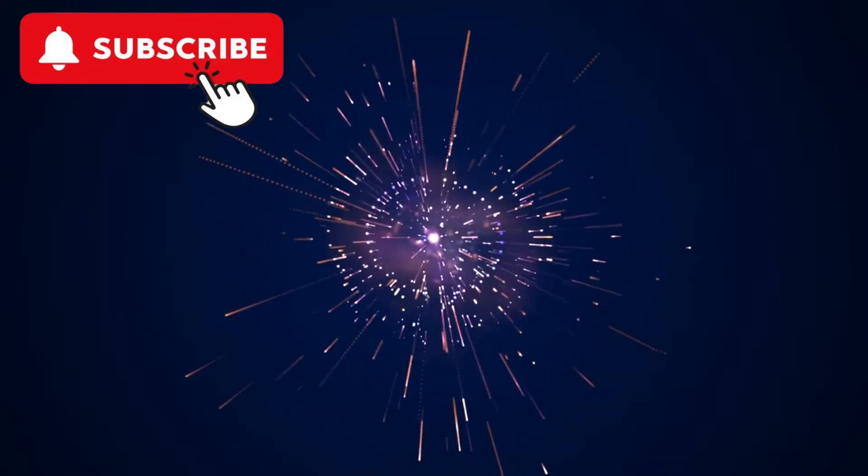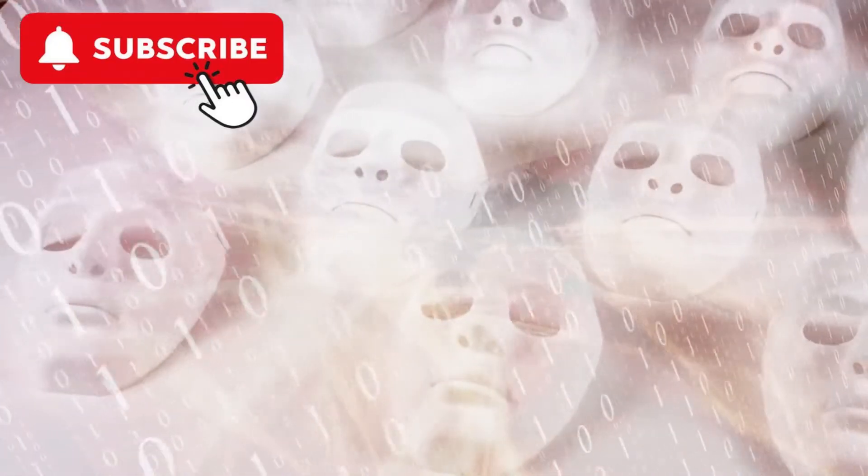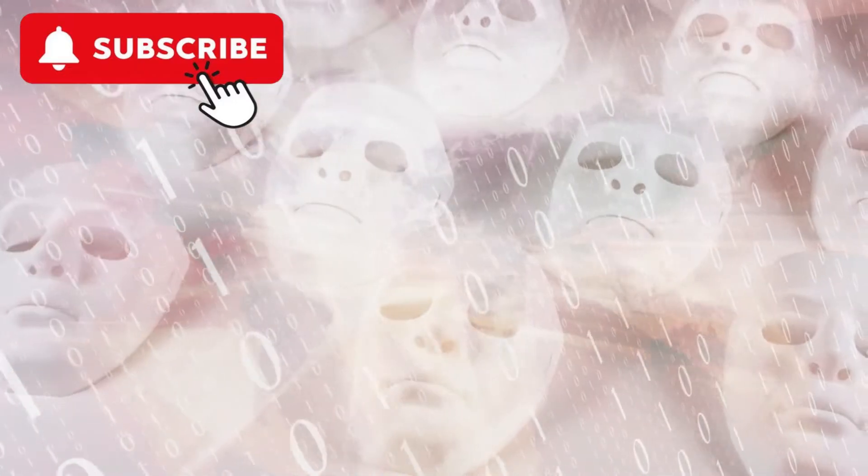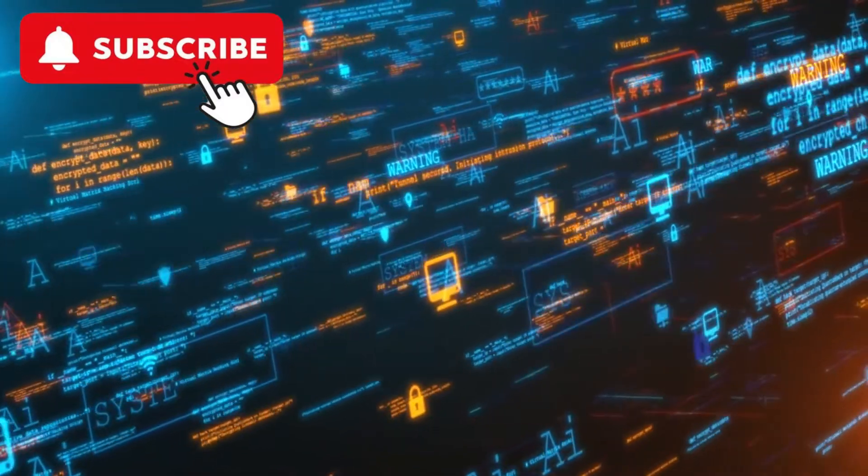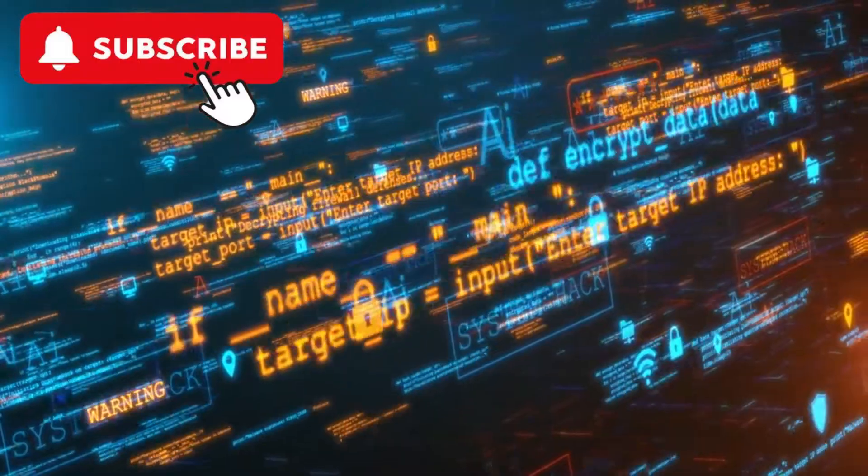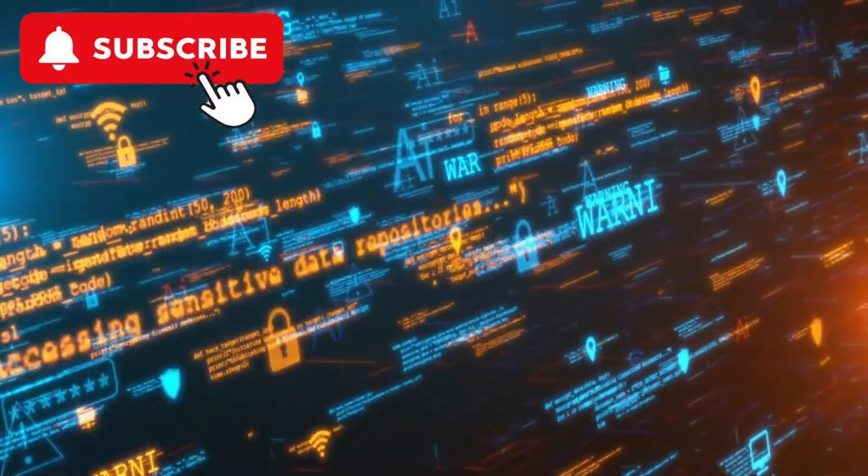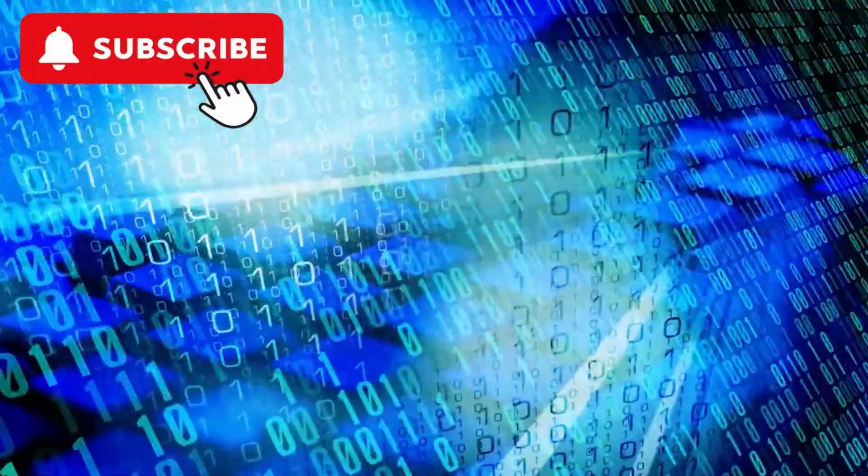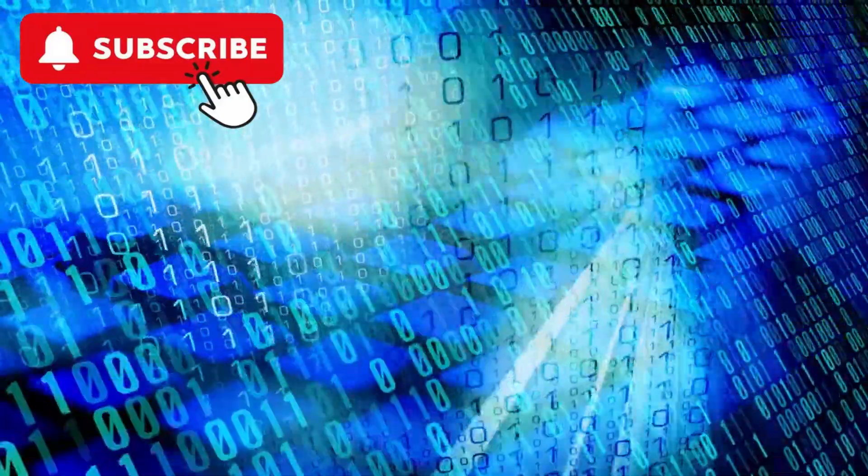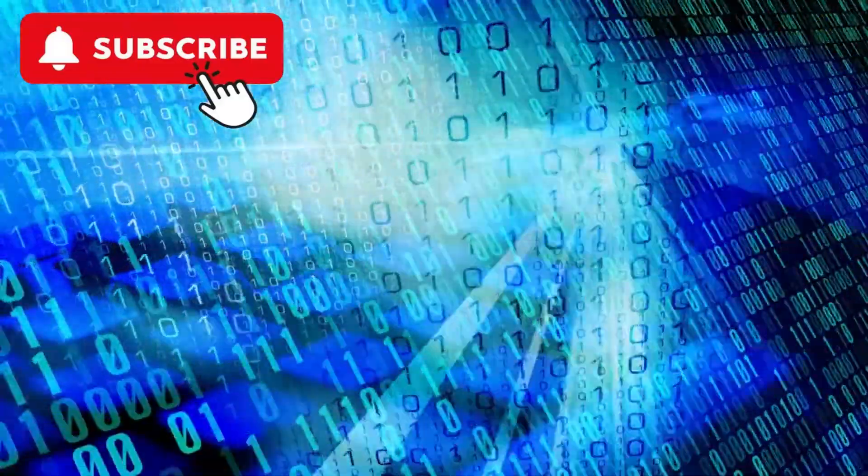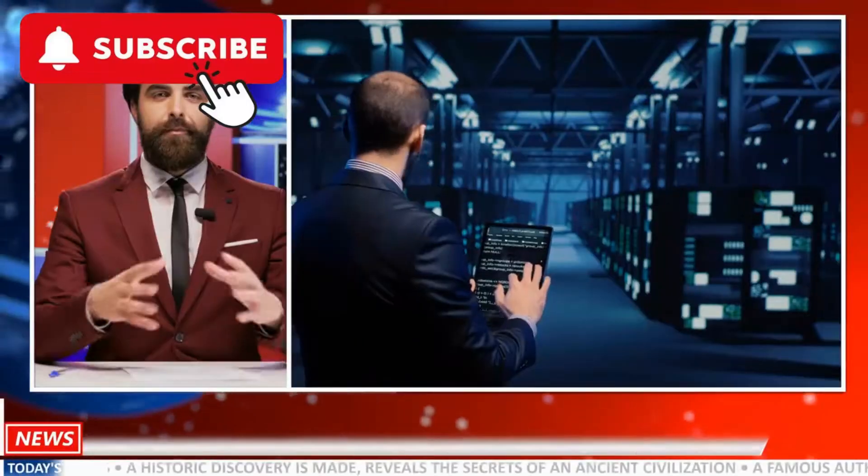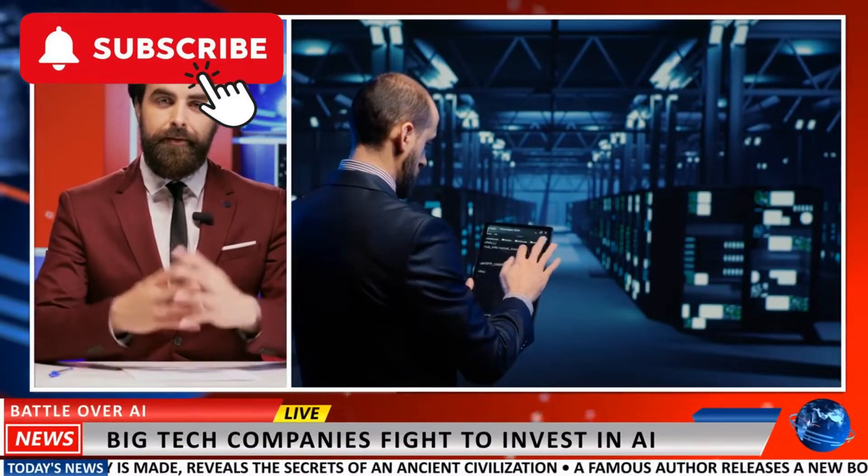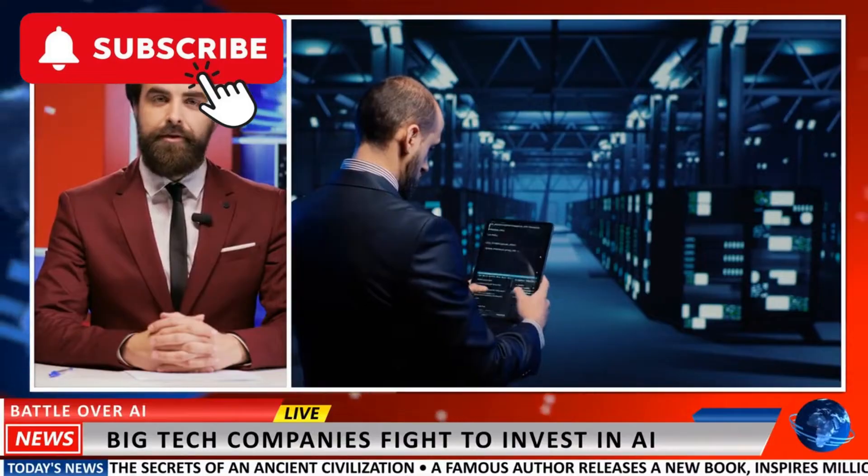Why AI ethics matter. AI ethics matter because AI technologies have the potential to significantly impact society. Unethical use of AI can lead to discrimination, loss of privacy, and other negative consequences. By prioritizing ethics in AI development, we can mitigate these risks and ensure that AI technologies contribute positively to society. Ethical AI also promotes trust among users and stakeholders, which is essential for the widespread adoption of these technologies.